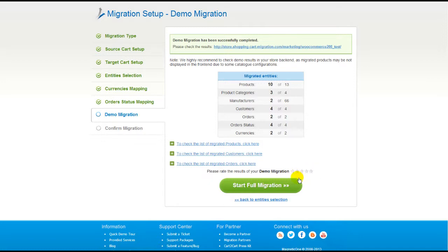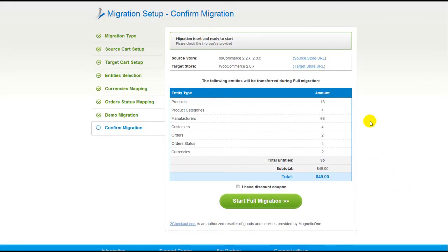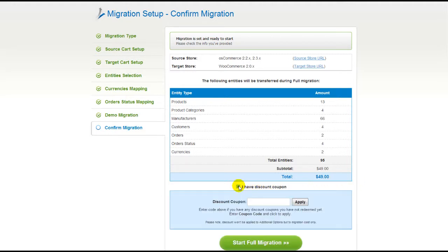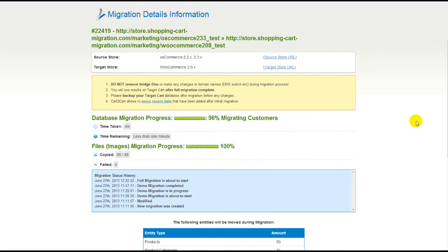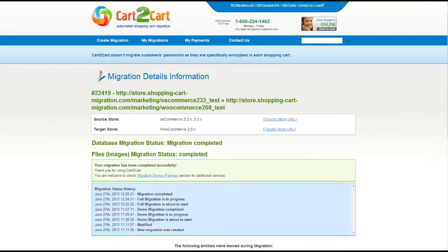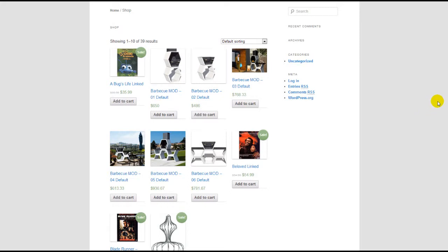Now you can go ahead and start your full migration. If there's not enough funds in your account, you'll be asked to charge it with more credits. If you have a discount coupon code, check the appropriate field. Otherwise, double-check the entities that are about to be migrated and click the Start Full Migration button. Now your full migration is on, and you can track the data transfer process right there. At this point, you can close your browser window. As soon as the full data transfer is completed, you will receive an email notification to check the results. Right after that, you can check your newly established WooCommerce store right away.